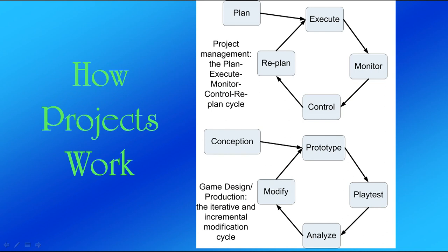So here's how a project works. We have a plan. We're going to execute the plan and then monitor to see how well we're executing it, then control to fix where we haven't executed well. And then we have to modify the plan because things didn't go exactly the way we expected. Then we execute further and keep going in that cycle until we finish.